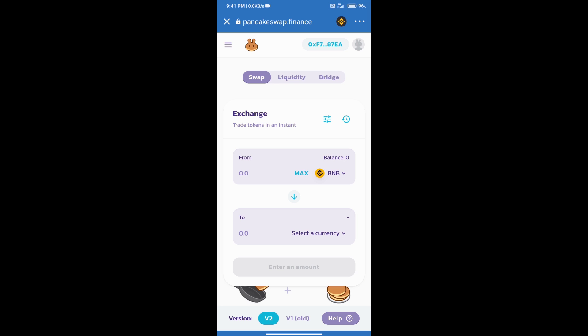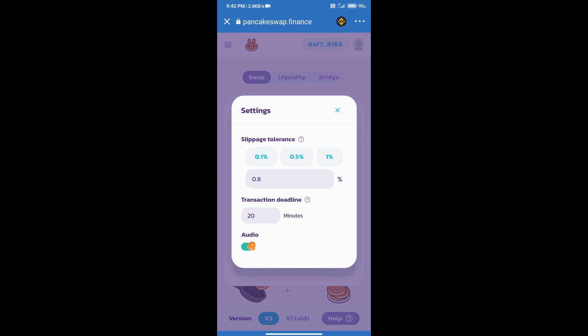After that we will select slippage. Click on this icon and here we can add slippage according to our token.